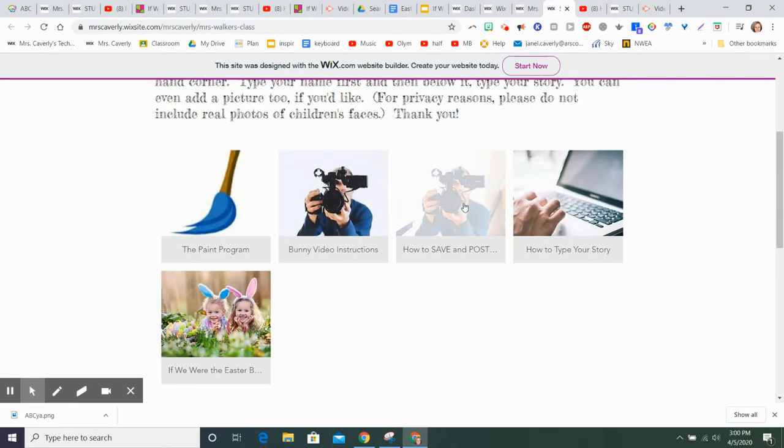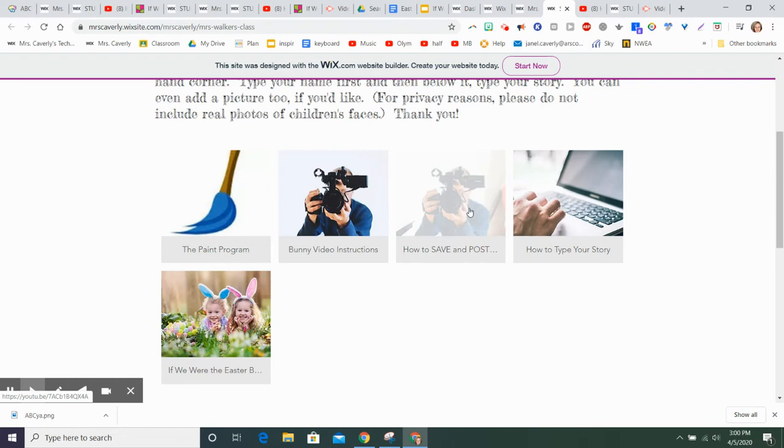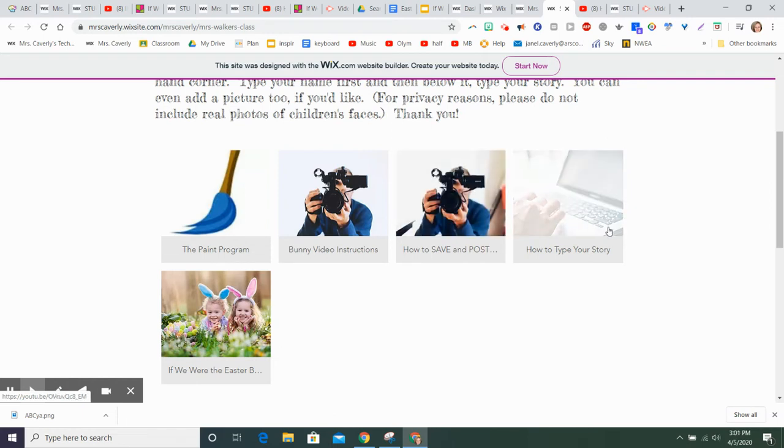This link shows you how to save and post your picture and also how to draw some cool Easter eggs with the mirror tool. And this link here shows you how to type your story.